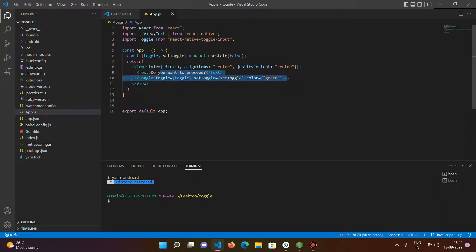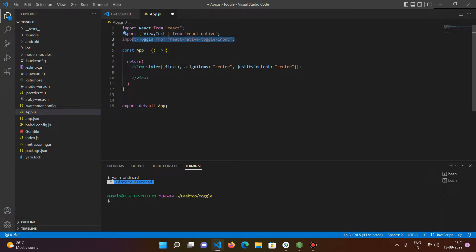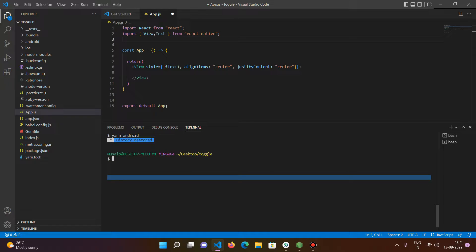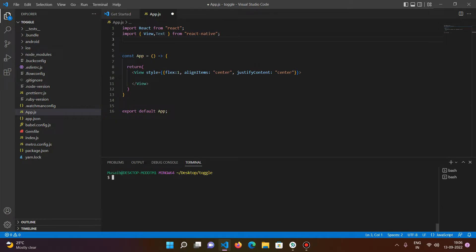Let's delete and start from scratch. First things first, let's see the command to install the package. You can type: npm install react-native-toggle-input. You can also use yarn to add the package to your project — the command is: yarn add react-native-toggle-input.